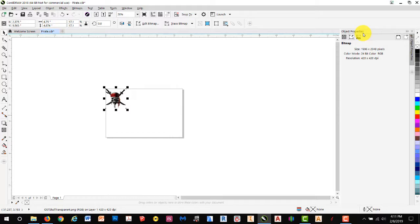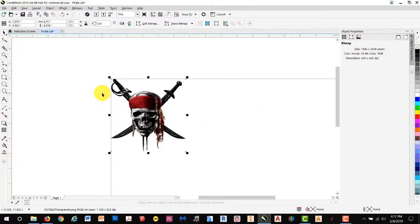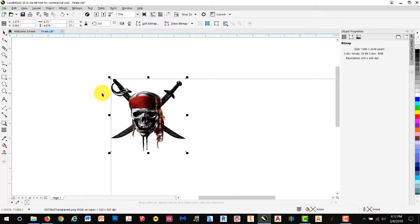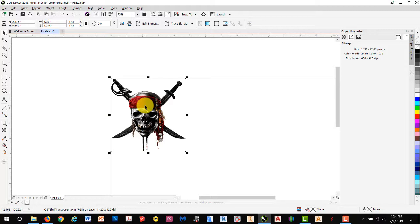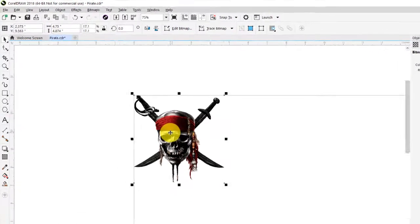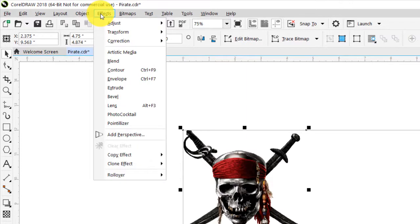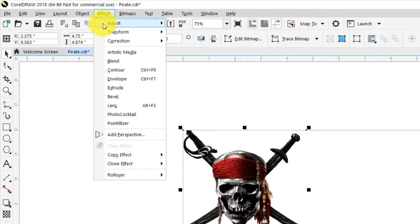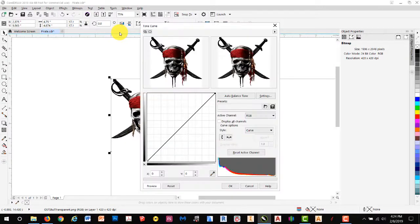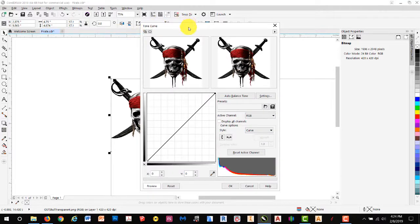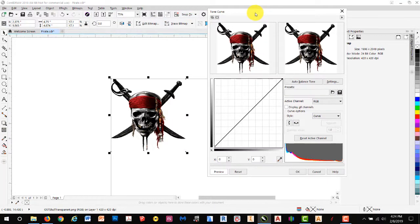We'll leave the Property Manager open and zoom in by scrolling the mouse wheel so that our image is larger. We'll start by making sure our object is selected by clicking on it. Then we'll go to Effects, Adjust, and Tone Curve. Some people refer to this as Tonal Curve.